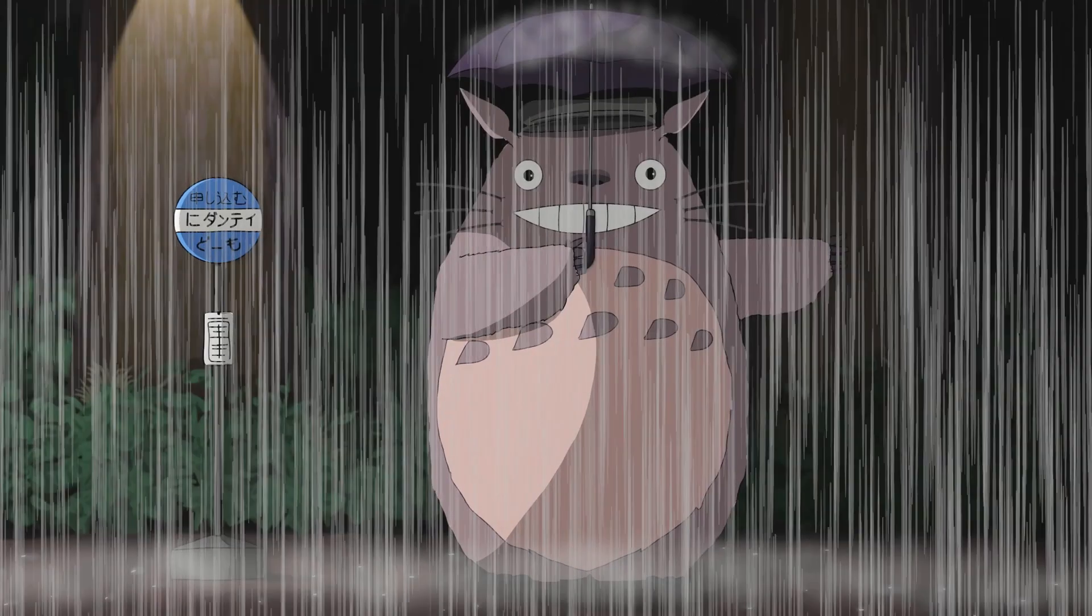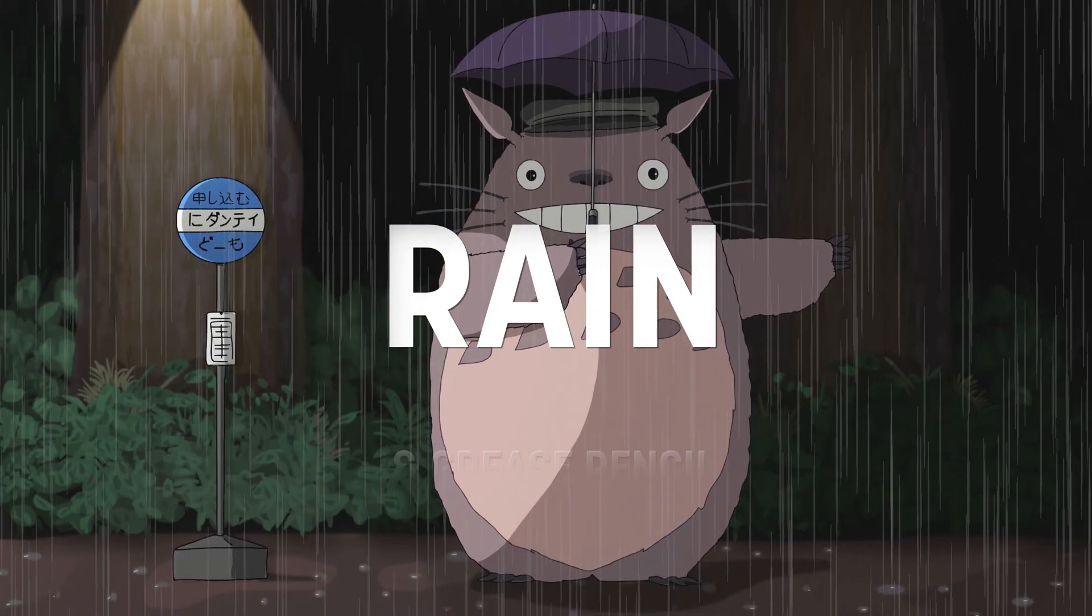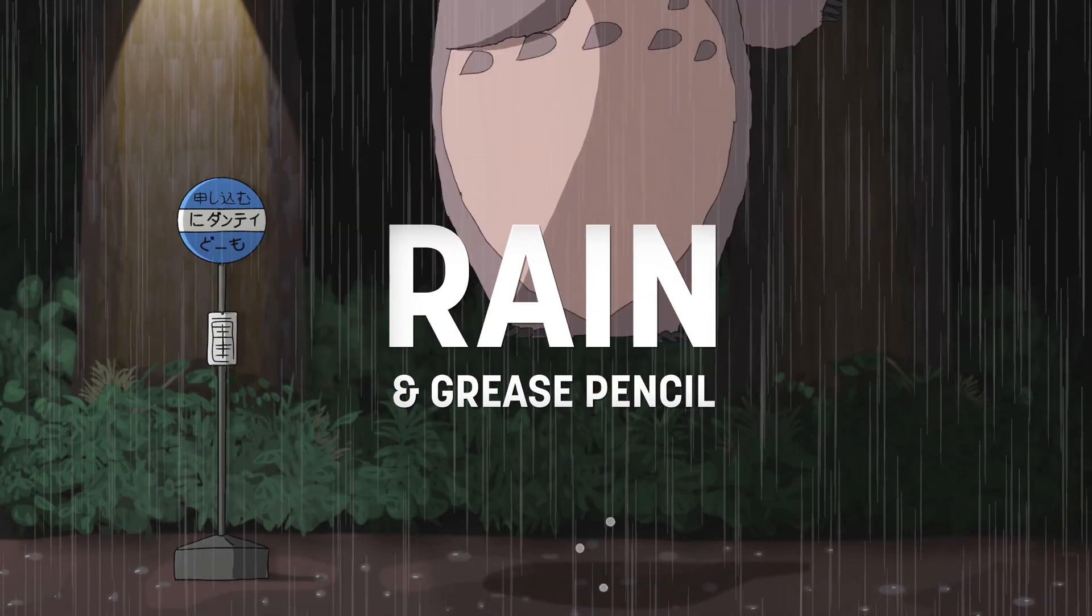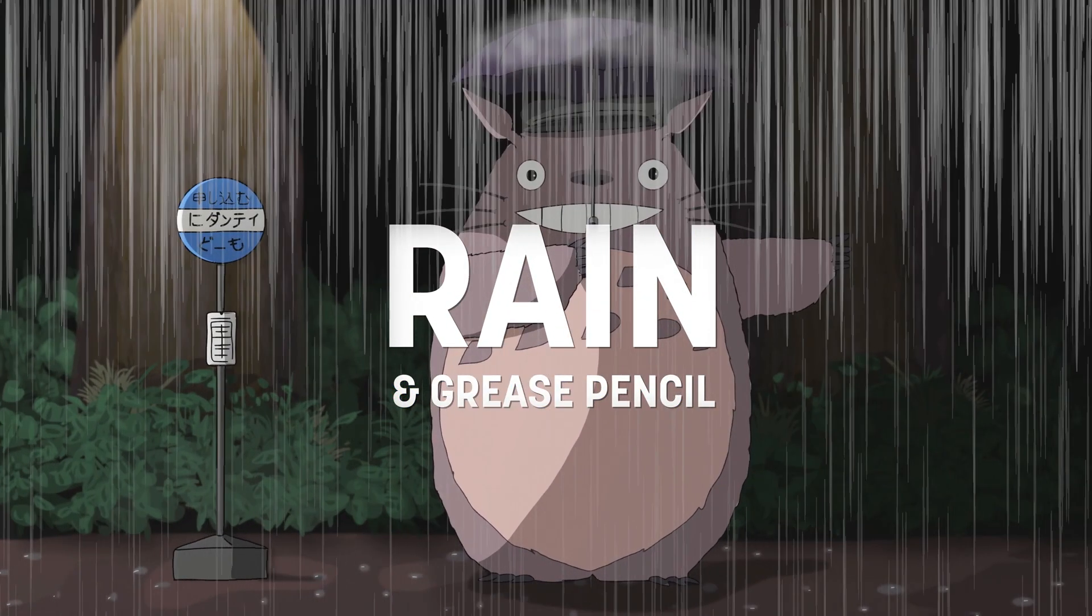I'm Dante and in this tutorial we're gonna make some rain with grease pencil. This is quick and easy, so let's get to it.